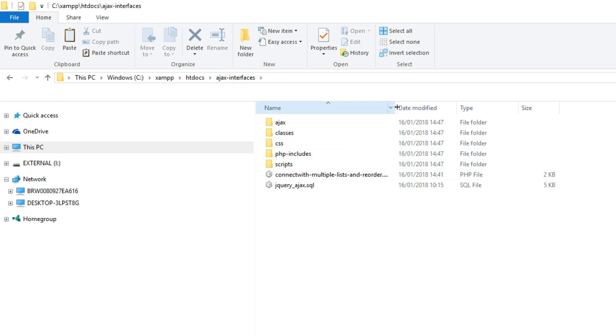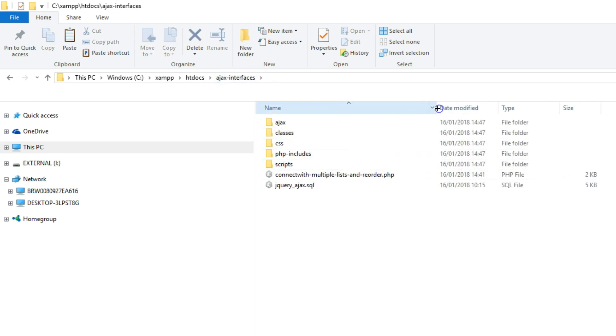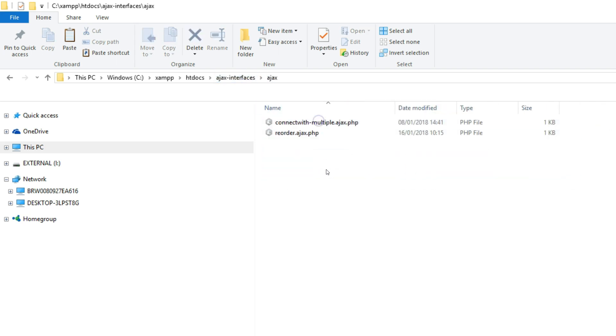As well as all the files from Lesson 2, I also copied reorder.ajax.php from the AJAX folder of Lesson 4 to the AJAX folder of this project.